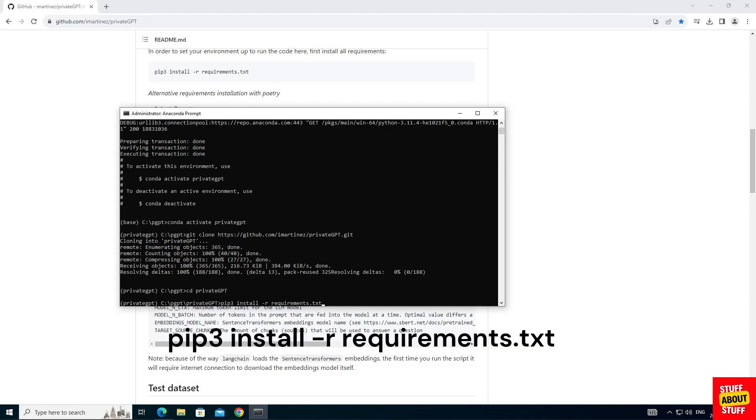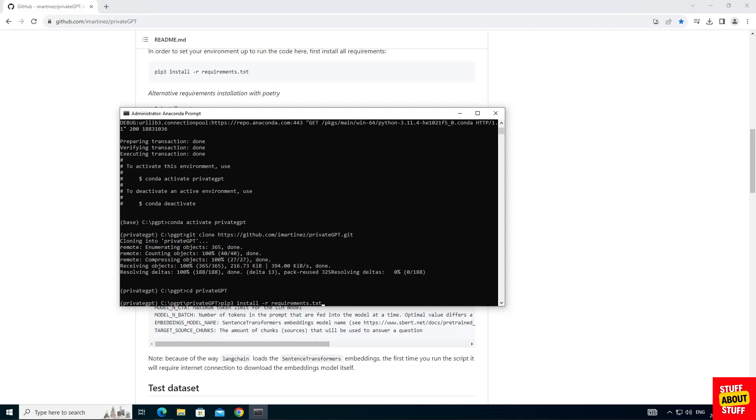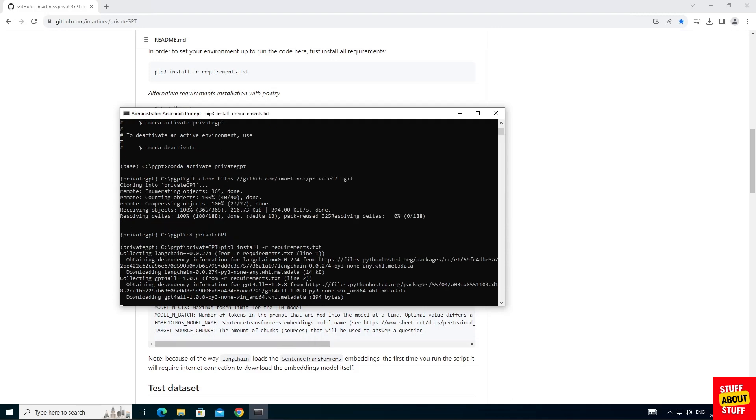We are now ready to install private GPT. Execute the following command. Pip3 space install space dash r space requirements.txt. Check the screen make sure that you get no errors.